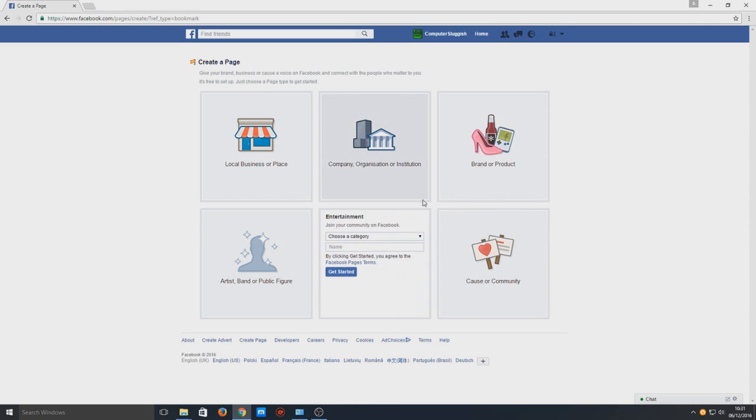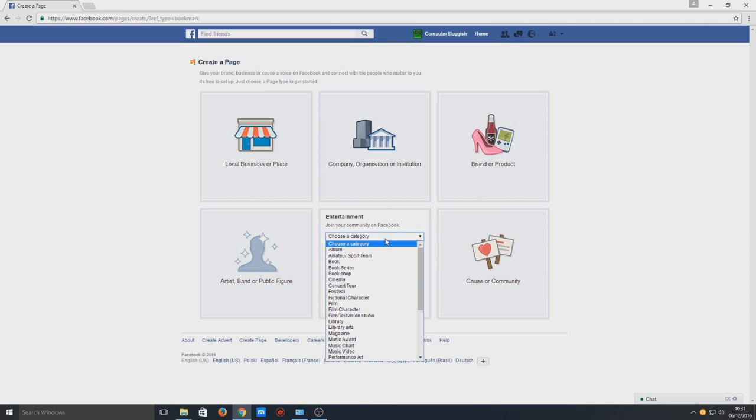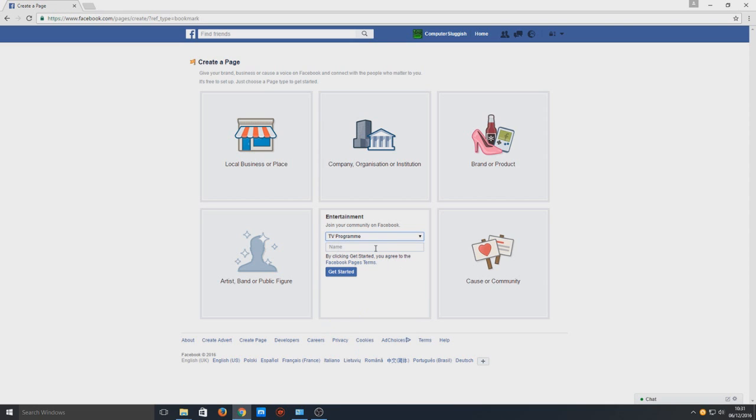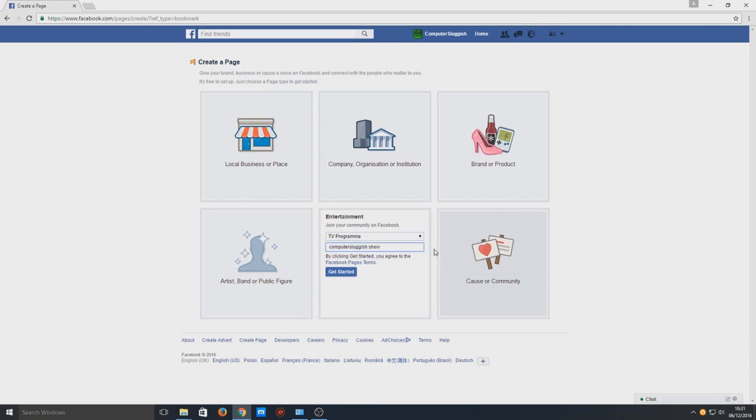for entertainment and I'm just going to choose a TV program. We can just call this anything. I can have my own computer show - Computer Sluggish Show. We now need to select get started.